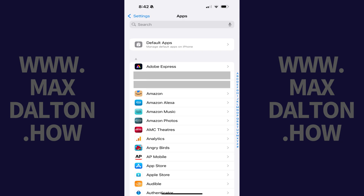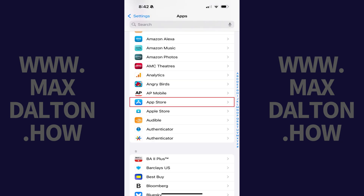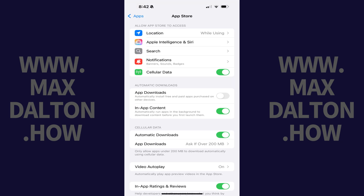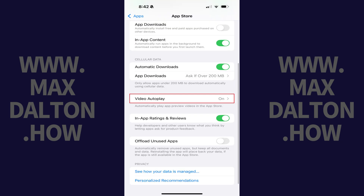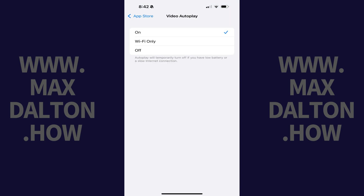Step 3. Tap App Store in this list. Step 4. Scroll down this menu, and then tap Video Autoplay. The associated menu opens.